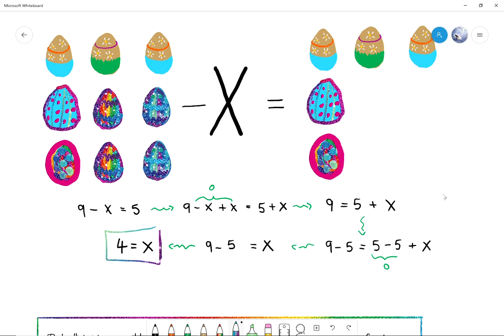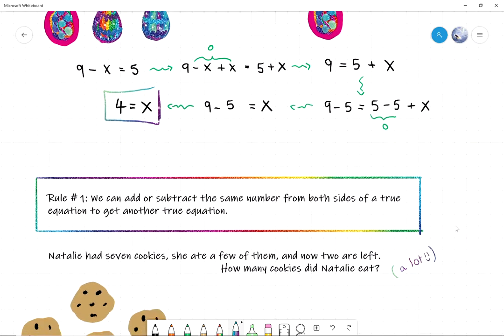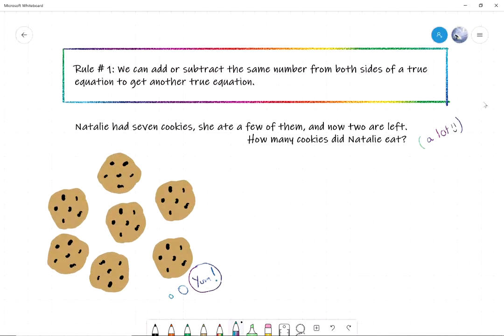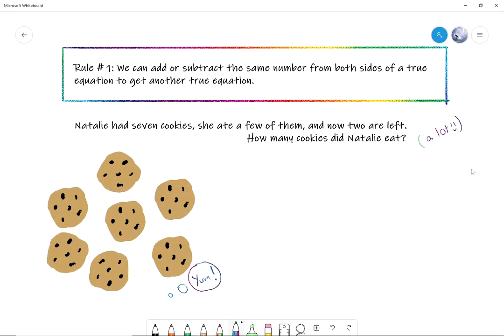So that's how you solve an equation using Rule Number One — you add and subtract numbers until you get to an equation that just tells you what x is. Why don't we try another problem? Natalie, can you read this problem? 'Natalie had seven cookies. She ate a few of them and now two are left. How many cookies did Natalie eat?' What are your favorite type of cookies? Chocolate chip cookies! Okay, so Natalie, what's an equation that reflects this problem?